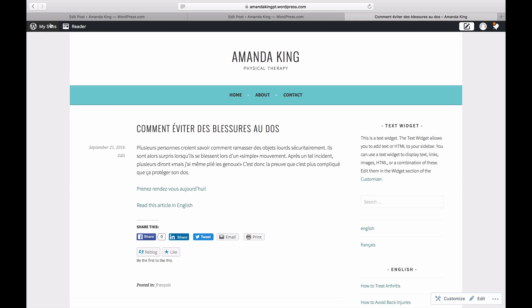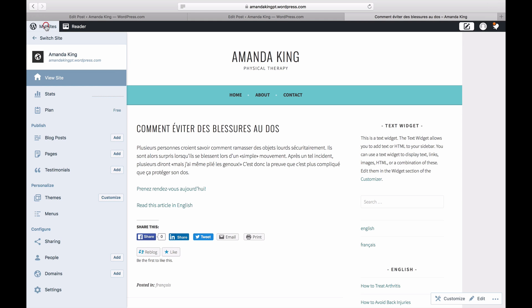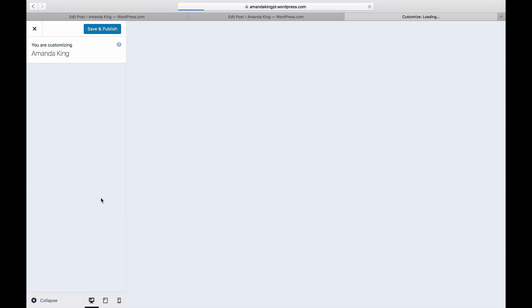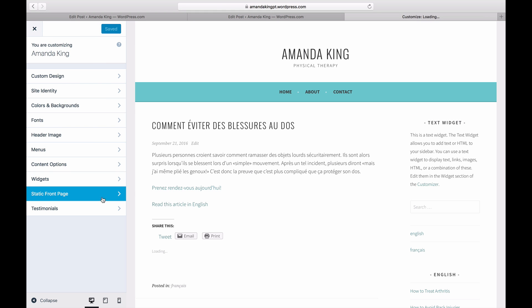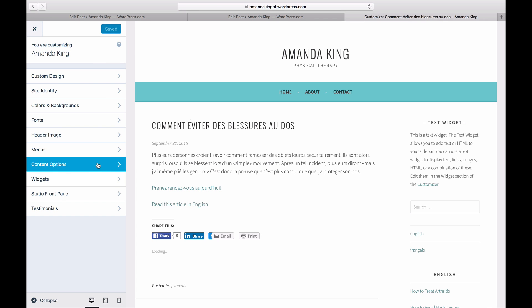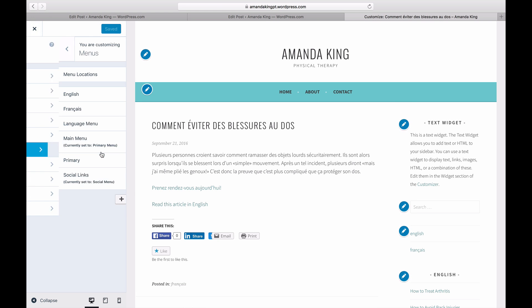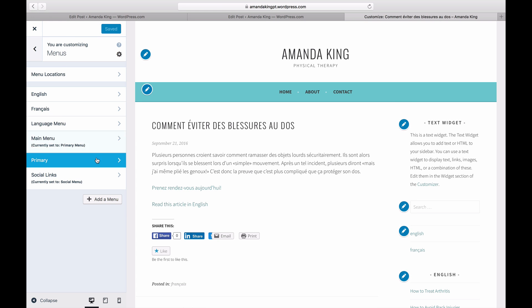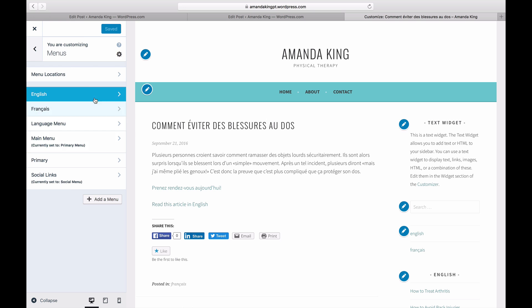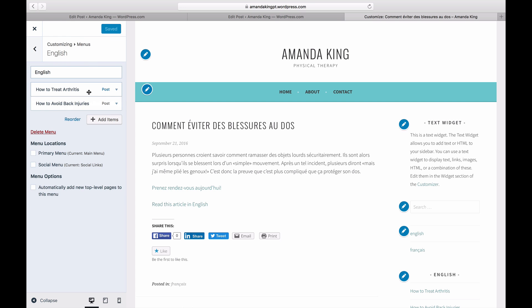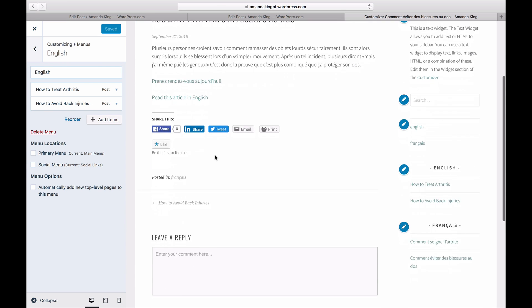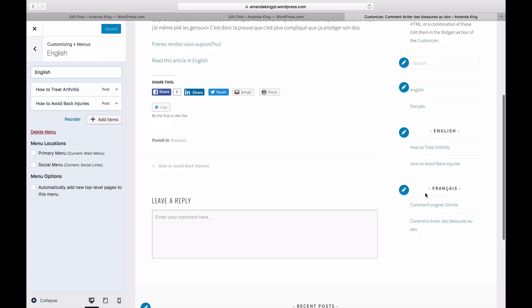Then create a menu to link to your other language. You can use custom menus to make it easier for your readers to find all the posts in each language. Create or edit a custom menu, or add an element to your menu linking to your category for your other language.